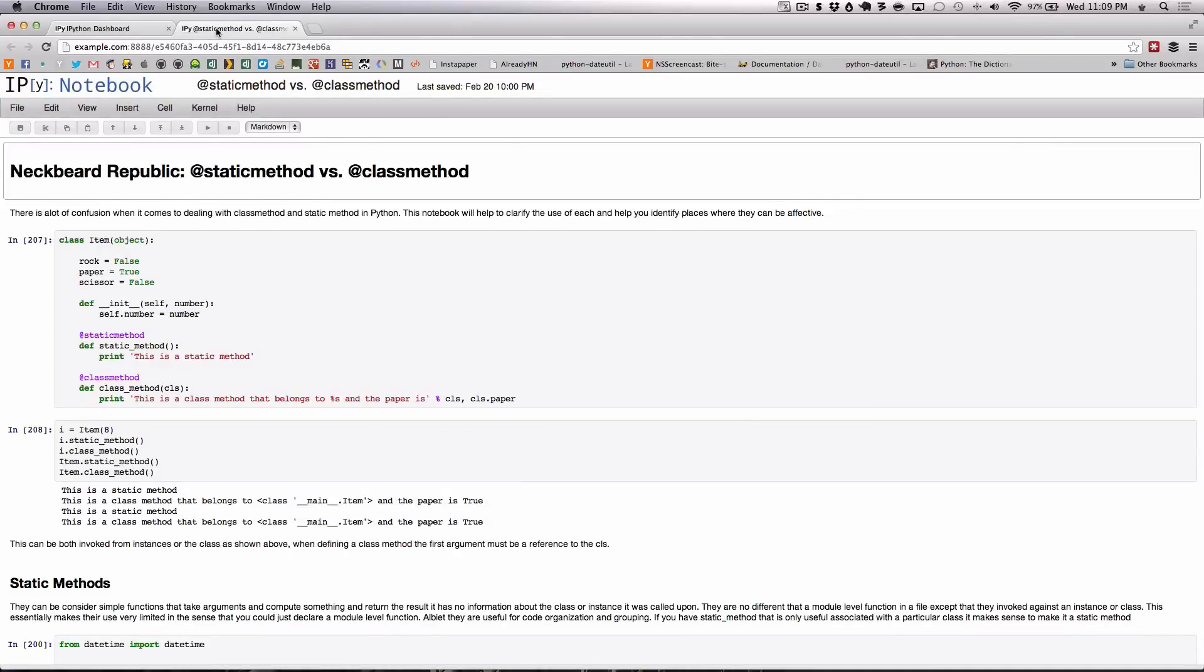In today's screencast we'll be discussing the @staticmethod and @classmethod decorators and their usage in Python. This is often a confusion point for many people coming from other languages, and we'll be explaining the difference between both and show you a few useful examples when to use each.